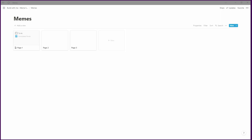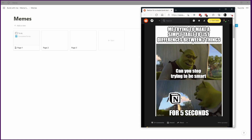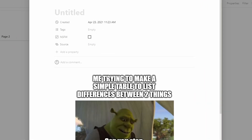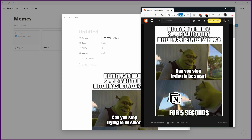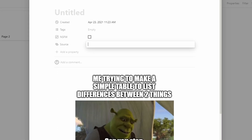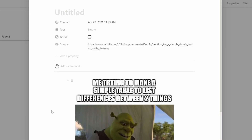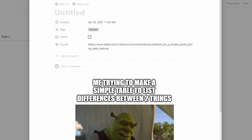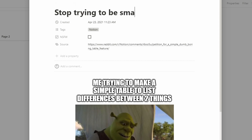To add things to this database, I go to the internet and find a suitable meme. In this case there's a nice Notion meme. I right-click on it, say copy image, go to new, and just paste it in. I also want the source, so I go back to my browser, copy the URL, and put that in the source field. This is definitely suitable for work, so I don't need to check that tag. I'll add a quick Notion tag and give it a title — 'stop trying to be smart Shrek' — which will make it easy to find. Investing those two seconds when you add a meme is usually well worth the effort when you're trying to find it later.